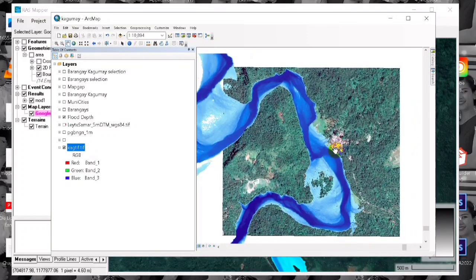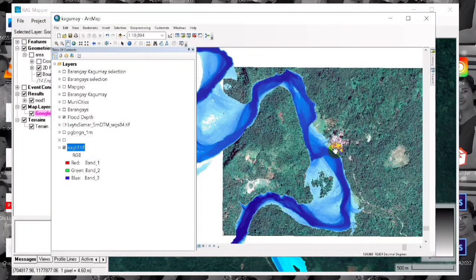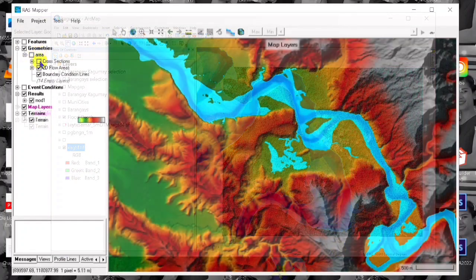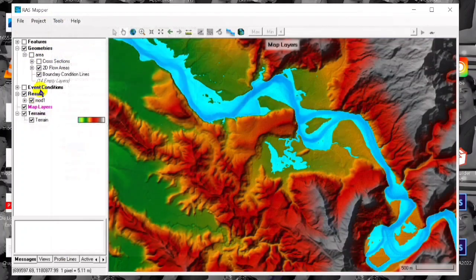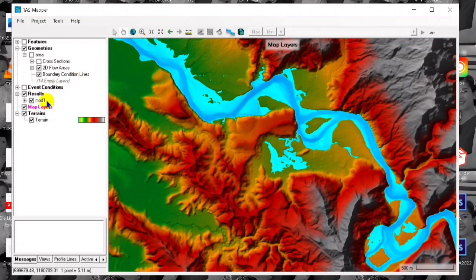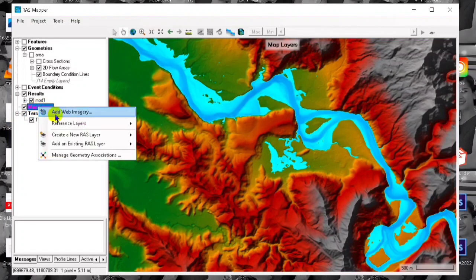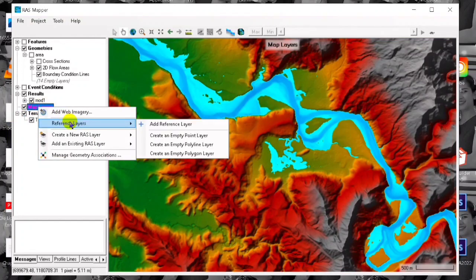This is a Google Satellite georeference tutorial using HEC-RAS 2D software. If you are new to this channel, please don't forget to subscribe for more videos. Let's continue — first we are going to open our RAS Mapper in HEC-RAS.